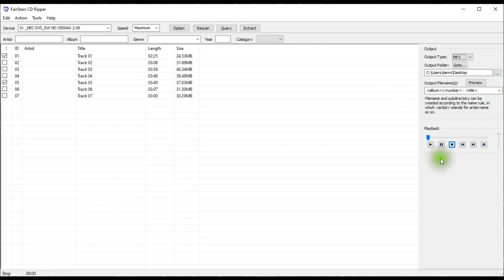And also, there is a playback function, so you can preview the different tracks if you want to do that.